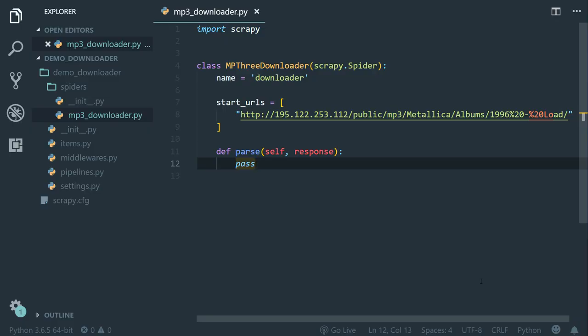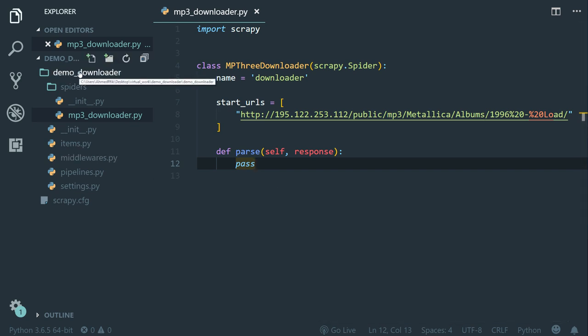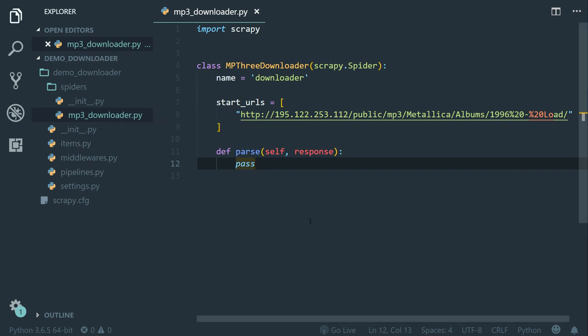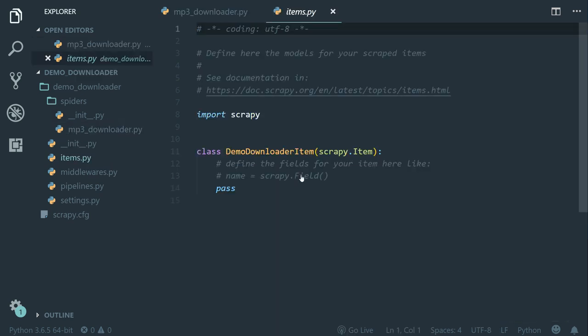Now back to VS Code. I already created a project called demo downloader and I have one spider called mp3 downloader. Pause the video, initiate a project and create a spider like this one. Welcome back. First, let's create an item class. Let's open items.py.